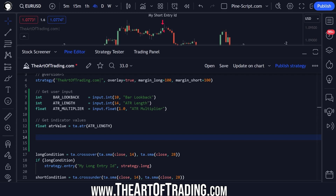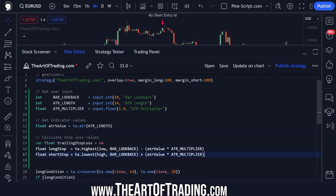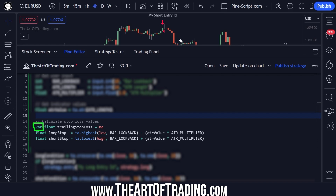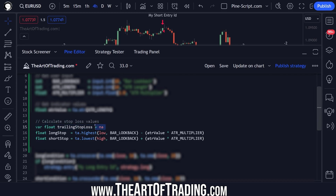Here we are calculating our stop loss values. The trailing stop loss has this VAR keyword in front of it, and that makes it persistent across all the bars on my chart — this essentially saves my trailing stop value. It will be initialized as NA, or not a number — it's null. And then we have two float values here.